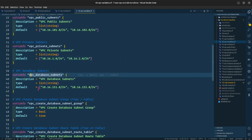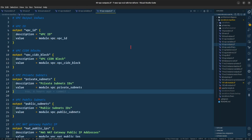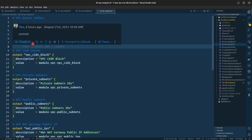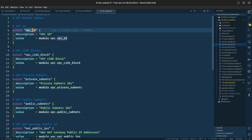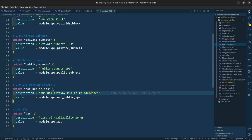The database subnets are given in their CIDR block. For the VPC output file, we are asking it to provide us with the VPC ID, the VPC CIDR block, private subnet IDs, public subnet IDs, the NAT gateway public IP addresses, and the list of availability zones.